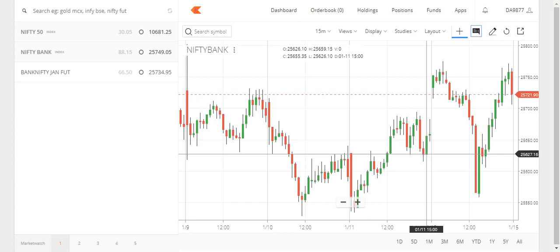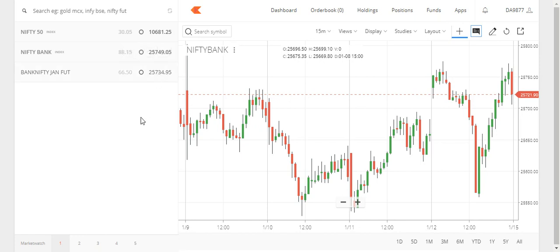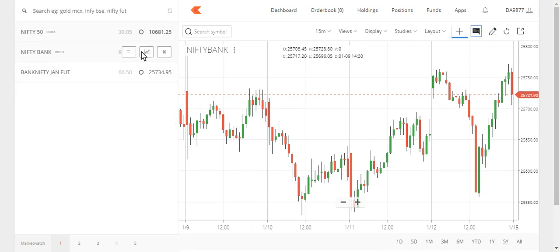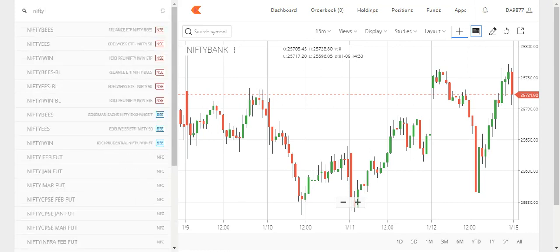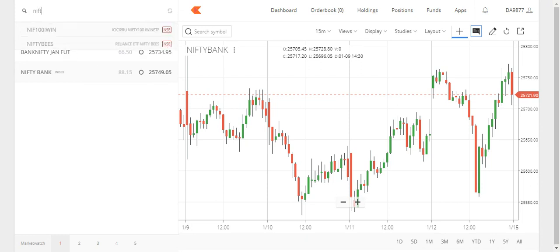First of all, never plus zero — because it is showing in the NiftyBank that it is closed at 25749, but it is showing here 25721. You have to refresh, but it doesn't work many times. So if you are unable to add the NiftyBank here, just type 'NiftyBank Index' and it will come. For the Nifty 50, type 'Nifty 50 Index' and it will come.